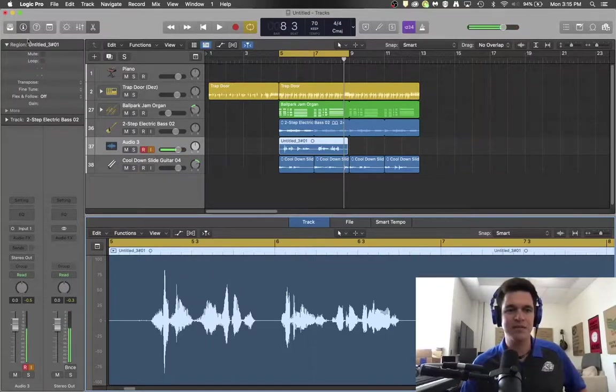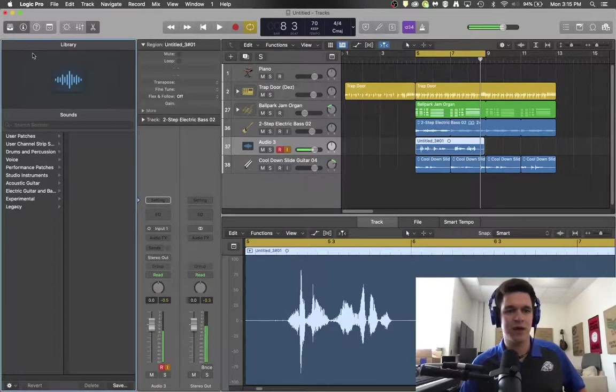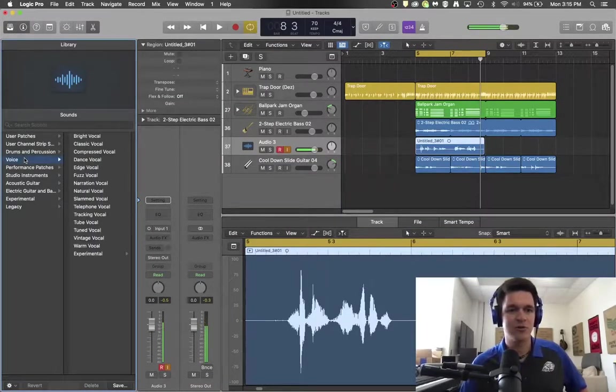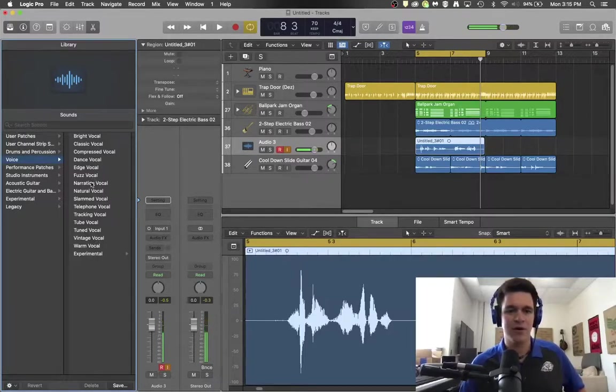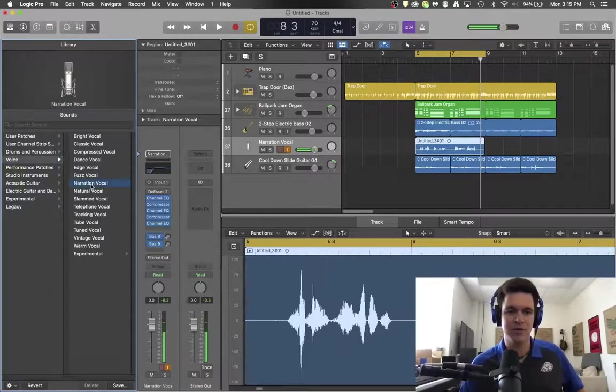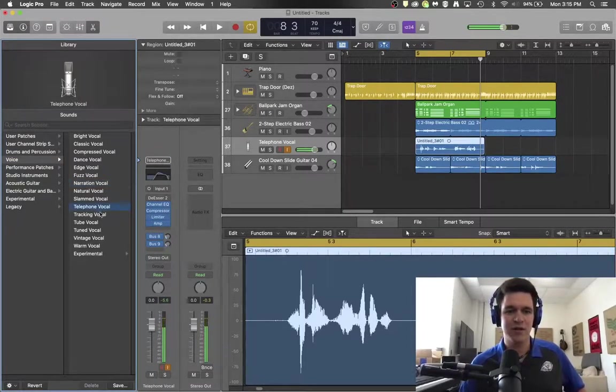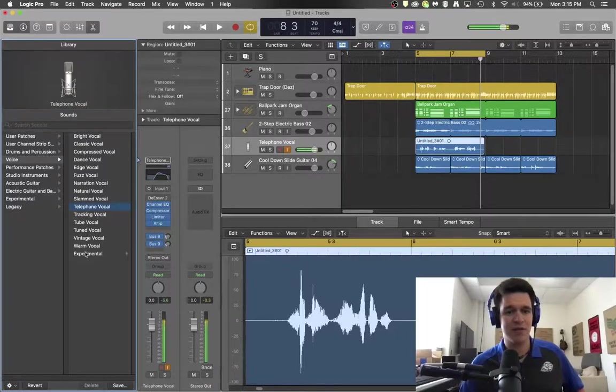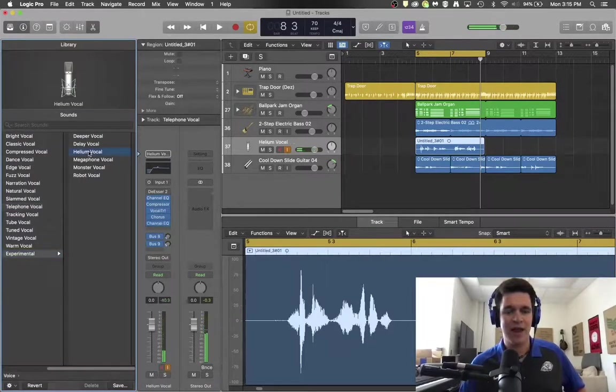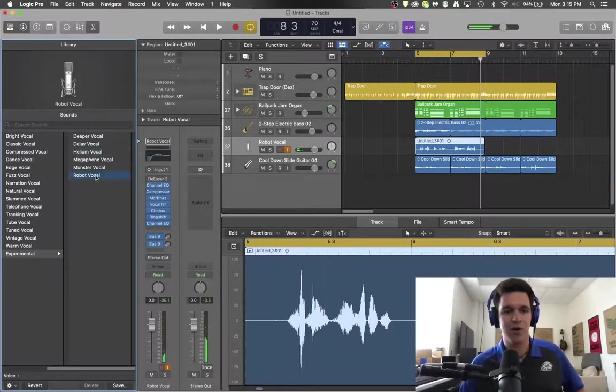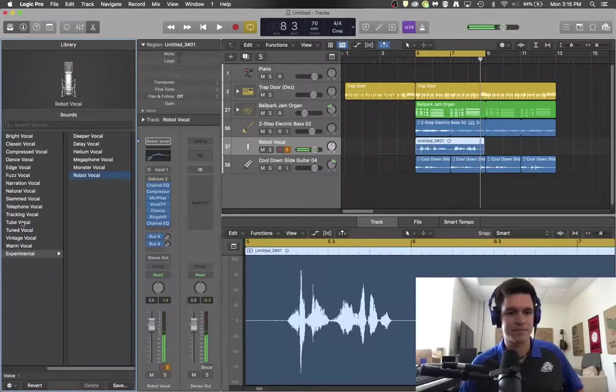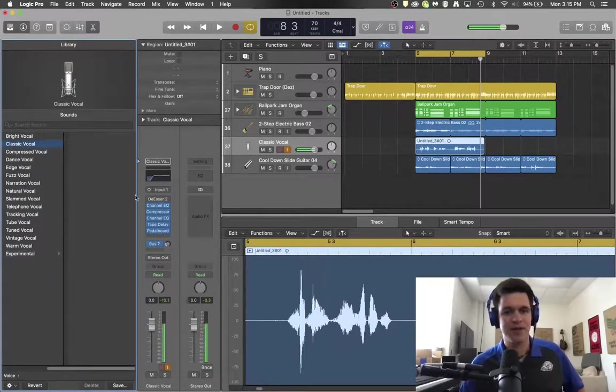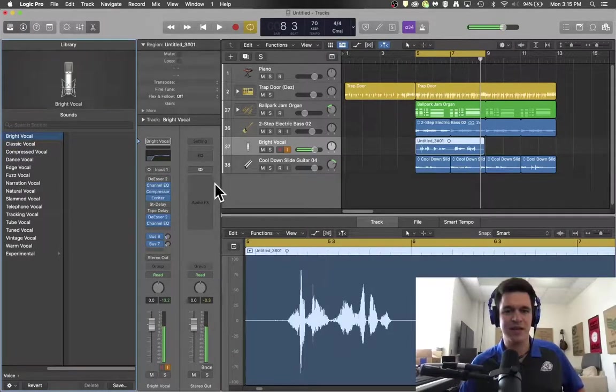You might want your patch to sound like a narration vocal to give a little bit different sound or a telephone vocal to make it sound like you're talking on the telephone. Or maybe you want to go really weird and have something like a helium vocal or a robot vocal. But in general, you probably just think fairly standard to be able to talk through.